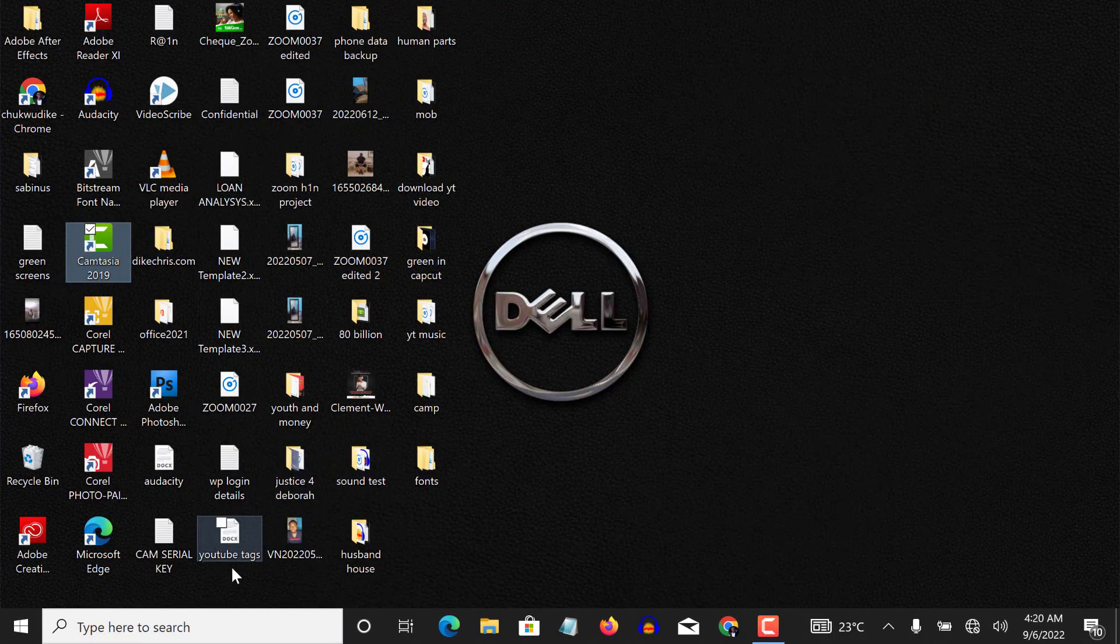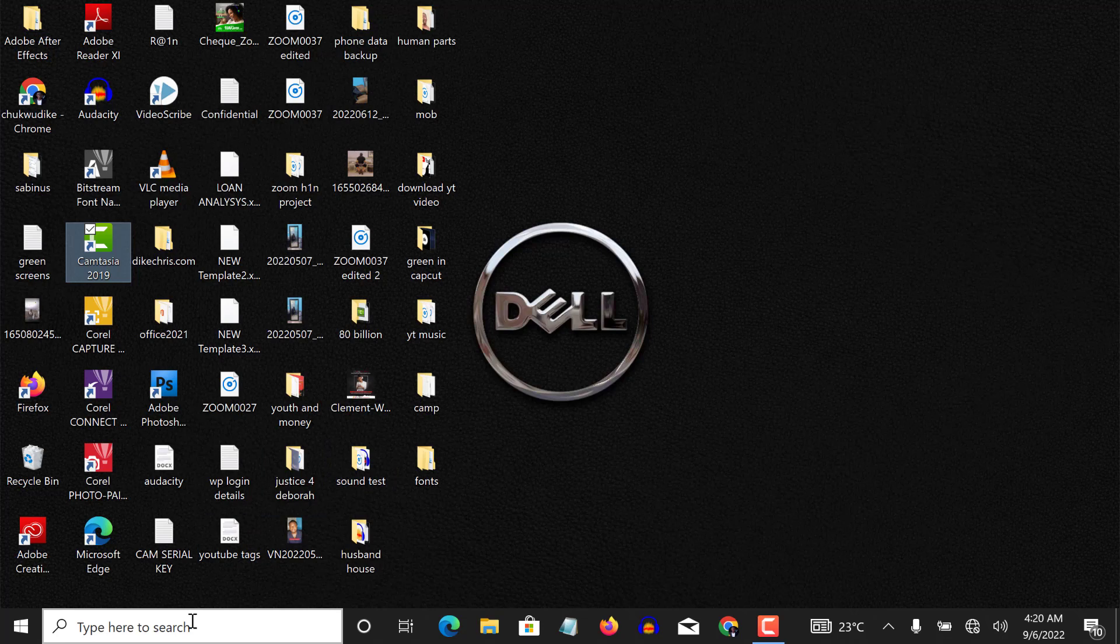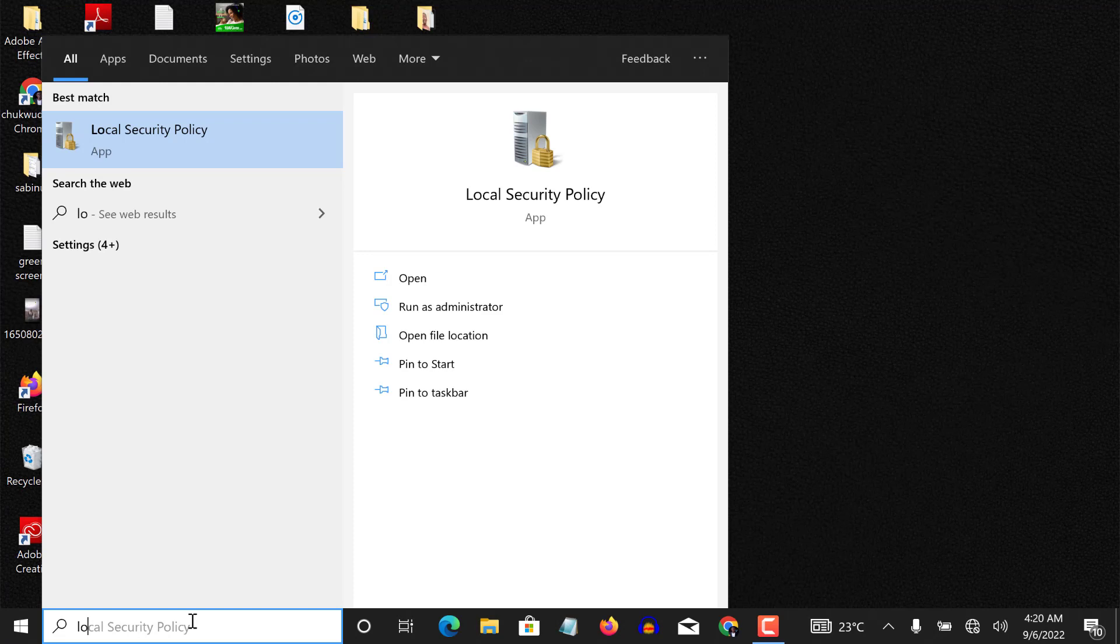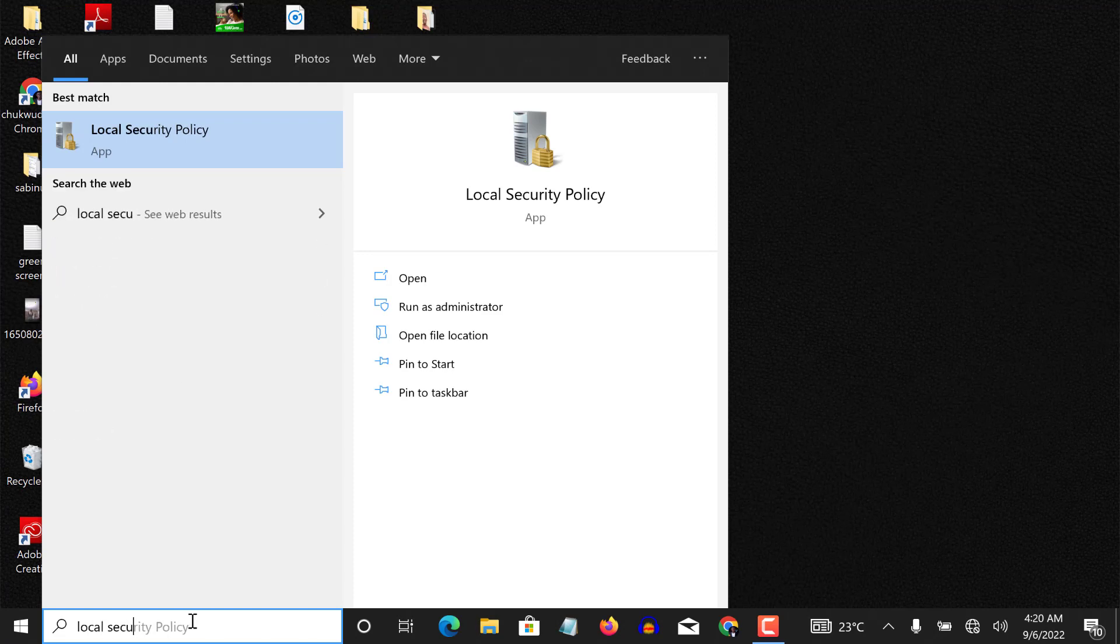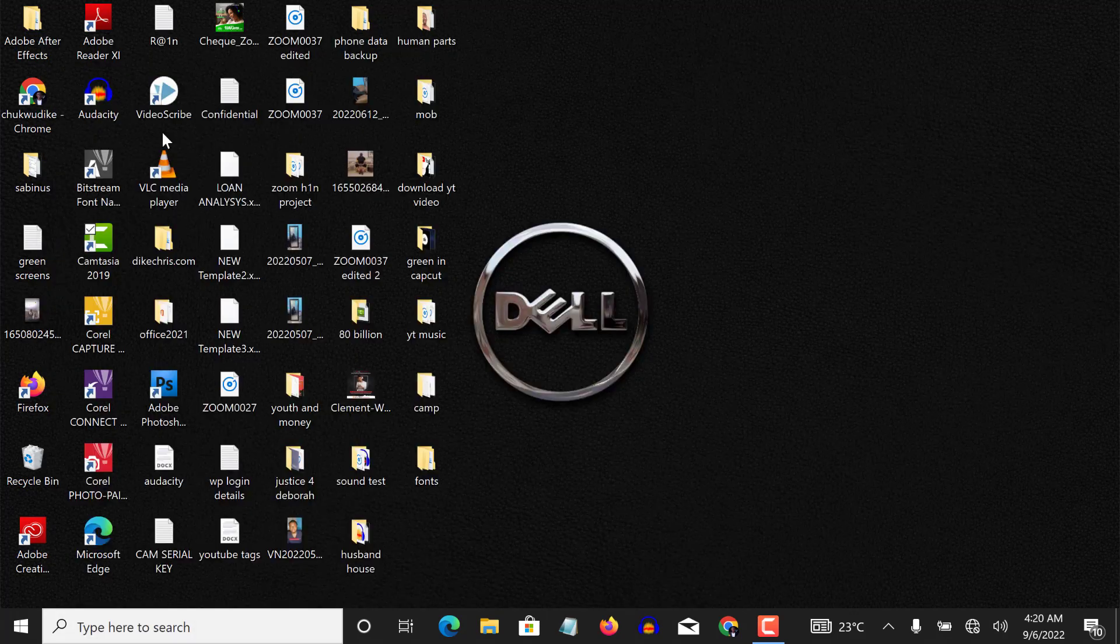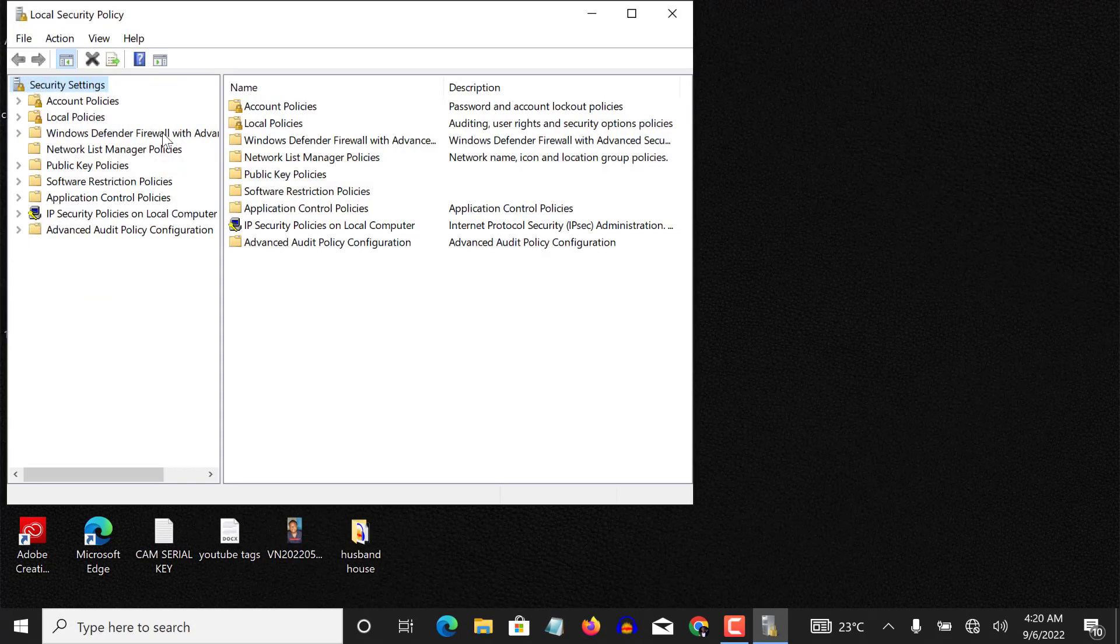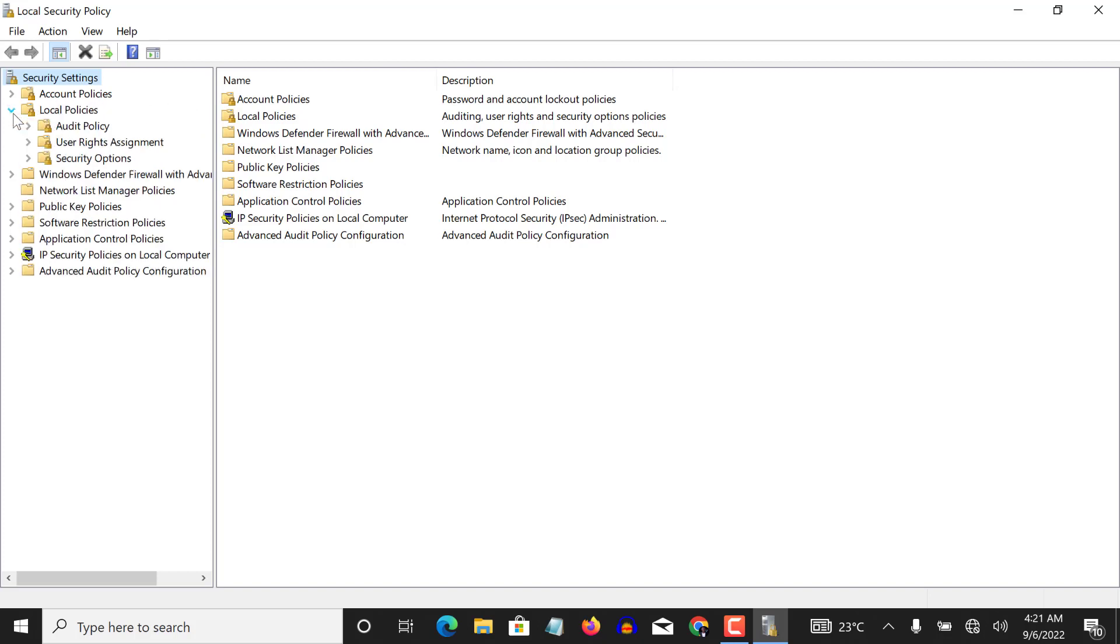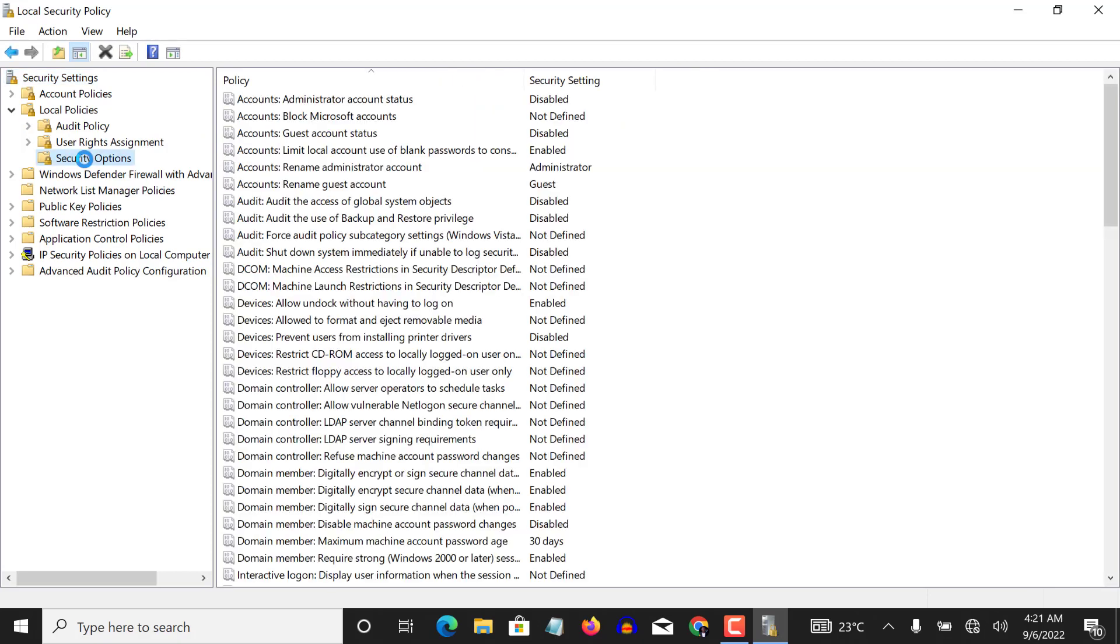Now the second setting is on your local security policy settings. So if I type 'local security policy,' it's an application, so if I click on it, it takes me to this window. Let me maximize. Okay, now I click on local policies, this little arrow here. So when I click on it, I need to click on security options.